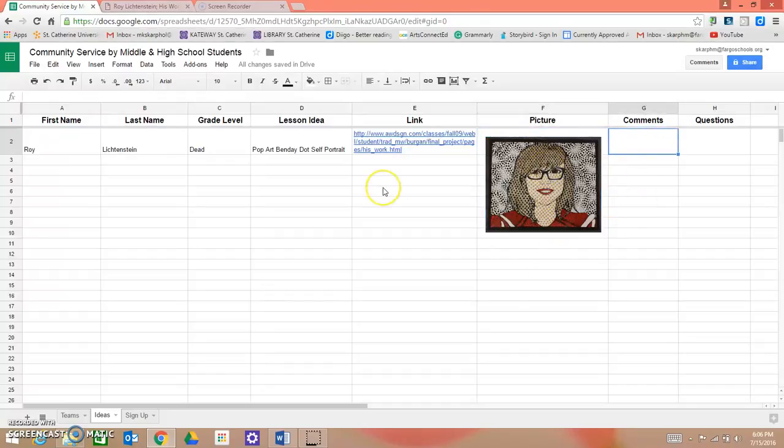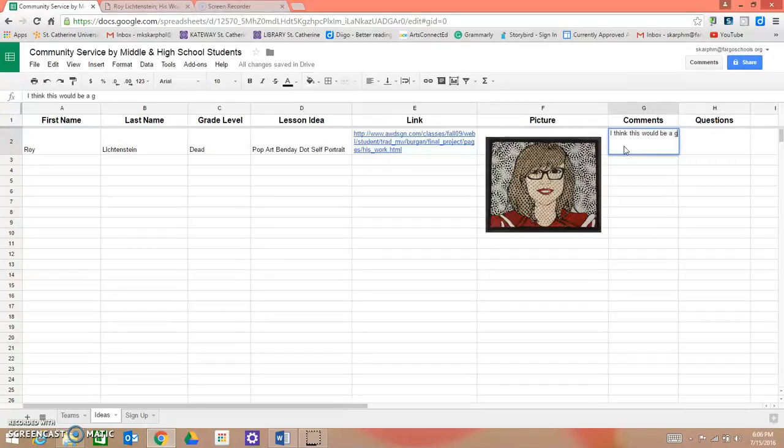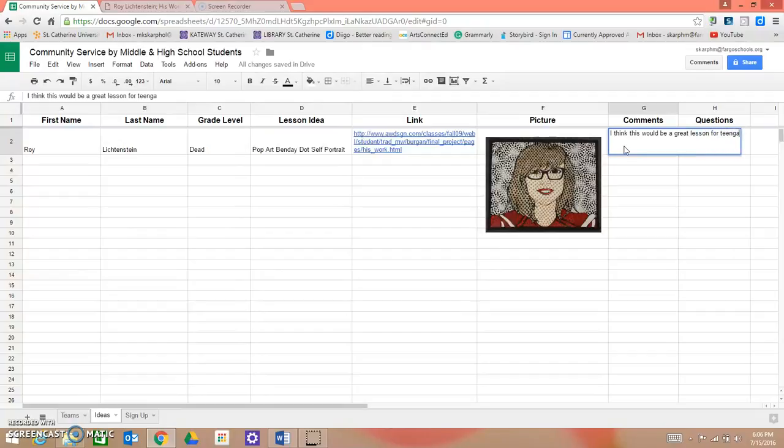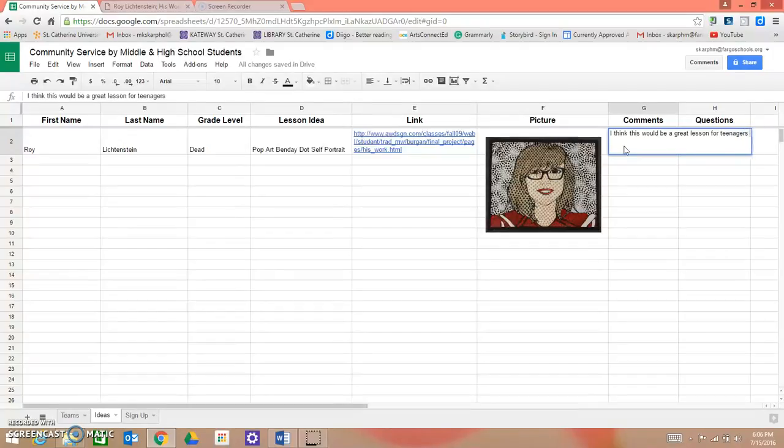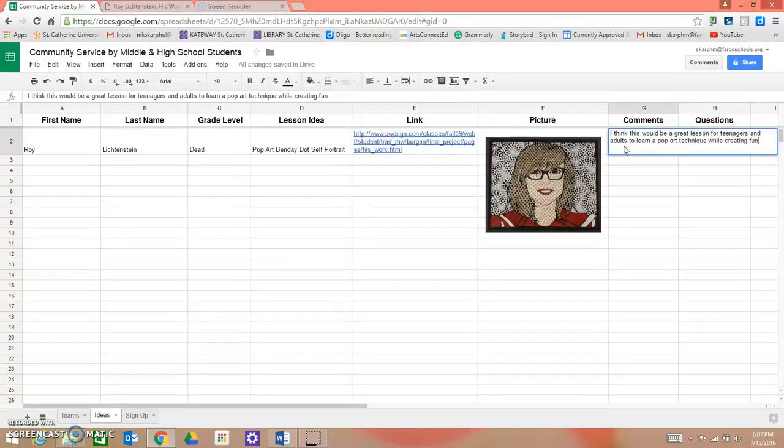Then if you have any comments about the project, or if you want to explain why your group should teach this project, you can put that here. So, for example, you could write, I think this would be a great lesson for teenagers and adults to learn a pop art technique while creating fun self-portraits.